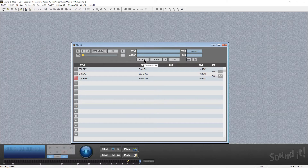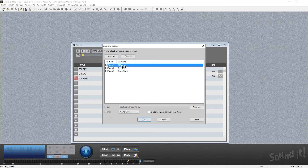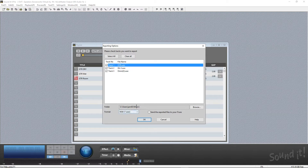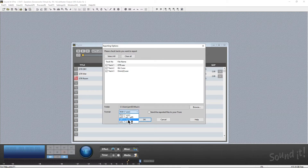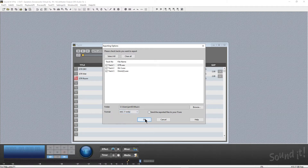We also have the ability to export the audio files. We can select the ones we want and turn them into WAV files, AIFF, MP3s, or AAC files. You even have the option to send and export to iTunes, and you can tell it exactly where you want it to go. Let's turn all of these into AAC files and export them.